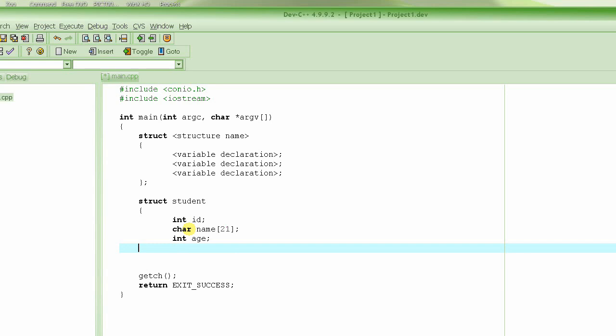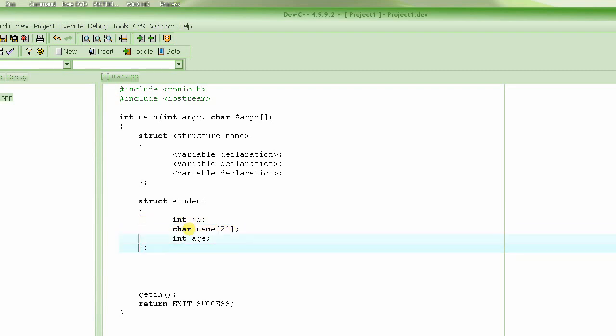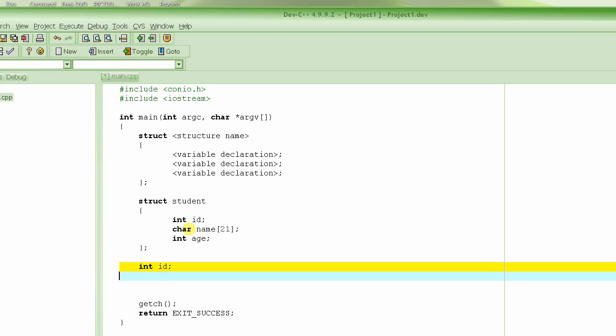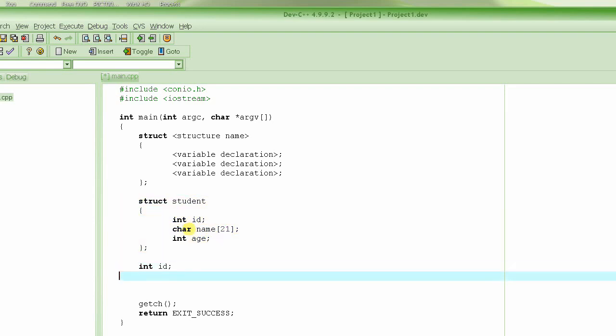So this declares this structure, the same structure that I just drew before this. And then after that, this just declares the structure. It doesn't declare any variables for this structure. It doesn't declare this variable id, it doesn't declare this name string, it doesn't declare age. It just gives the template of how the structure would look like if a variable is created with this name. So how do we create the variable?